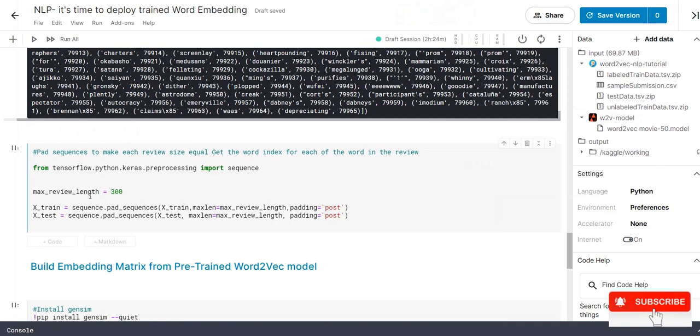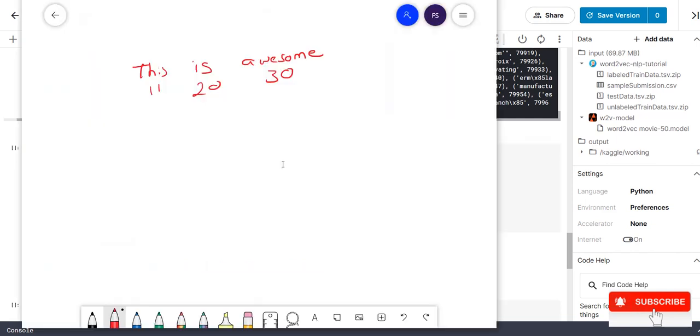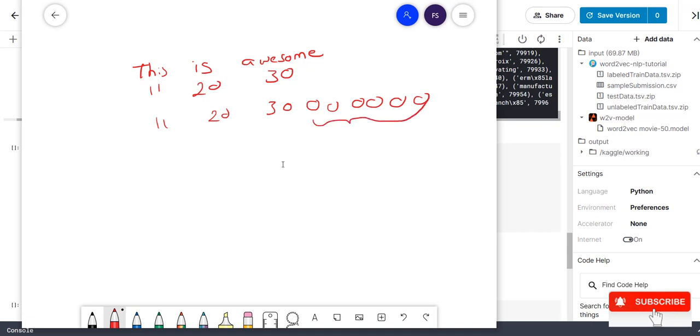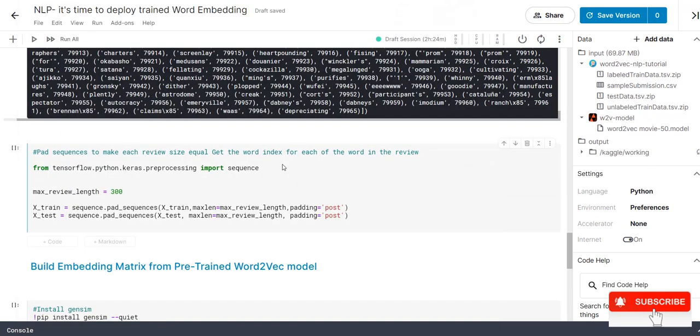Now, the next step is we are doing max_review 300 words we assign. And last with padding equal to post. So, 11, 20, 30. Now, we pass the padding equal to post. What will happen? It will dump remaining column with 0. Which means out of 300 only 3 we have value. Remaining 297 dumped with 0. This is what this block is all about.